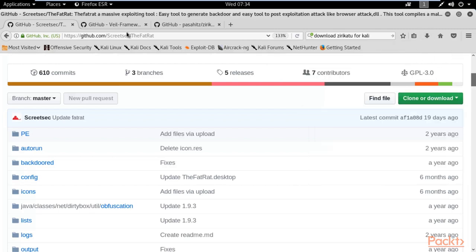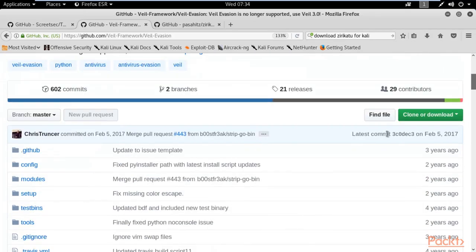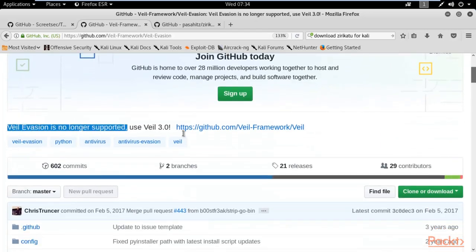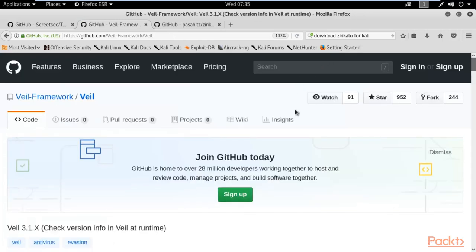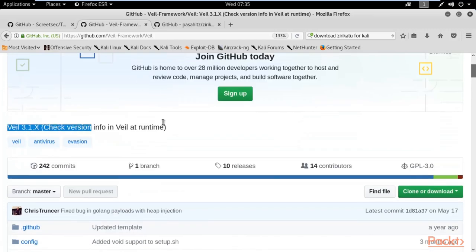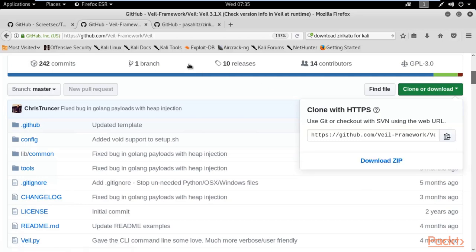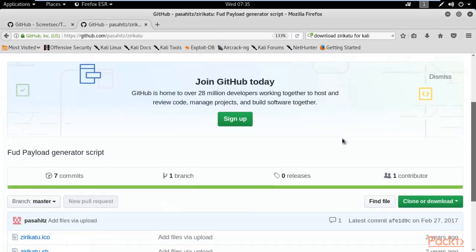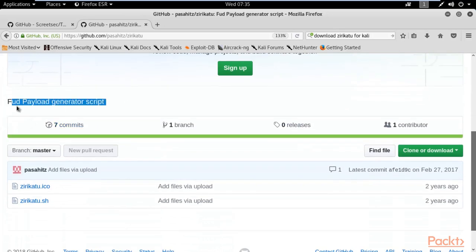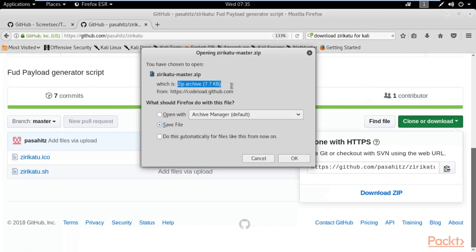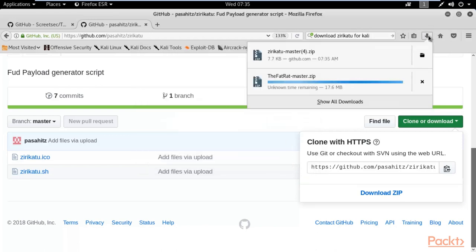You can also download Whale Master, but we are not using it in this section. Note that the original Whale is no longer supported; this is the updated version, Whale 3.1x. Zirikatu is a FUD - Fully Undetectable - payload generator script. I am going to use Zirikatu in the next video to bypass Windows 10 Defender. To download Zirikatu, simply click 'Download ZIP' - it is a very small file, only 7.7 KB.